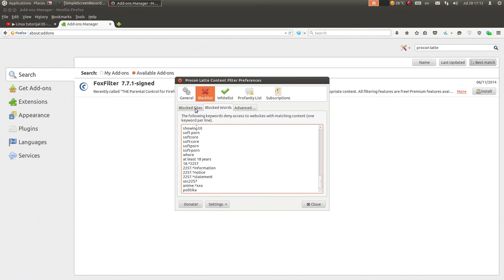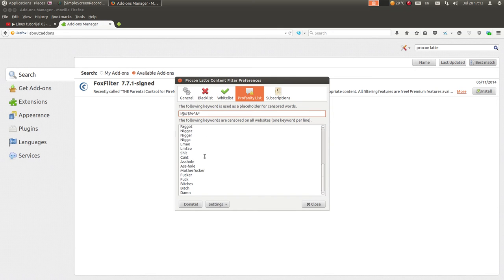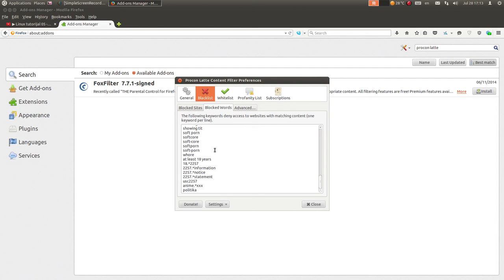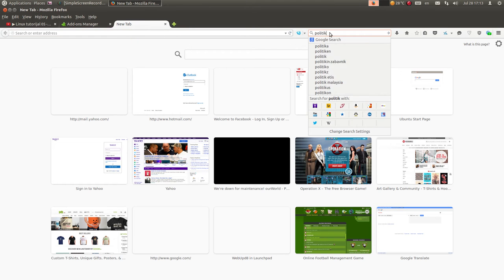Dobro, ja sam ovdje dodao 'politika'. Dakle, ovi sajtovi neće biti blokirani ovdje u profanity listi, već samo će umjesto recimo ove reči biti ispisano ovo - to će biti kako cenzurisano. Ali nas je gledalac pitao kako da blokira uopšte sajt, tako da ćemo ovdje u Blocked Words samo baciti reč 'politika', pa ćemo ujedno i da testiramo kako radi ovaj dodatak. U Google ću da upišem 'politika'. Evo, kao što vidite, piše ovdje cenzurisano.